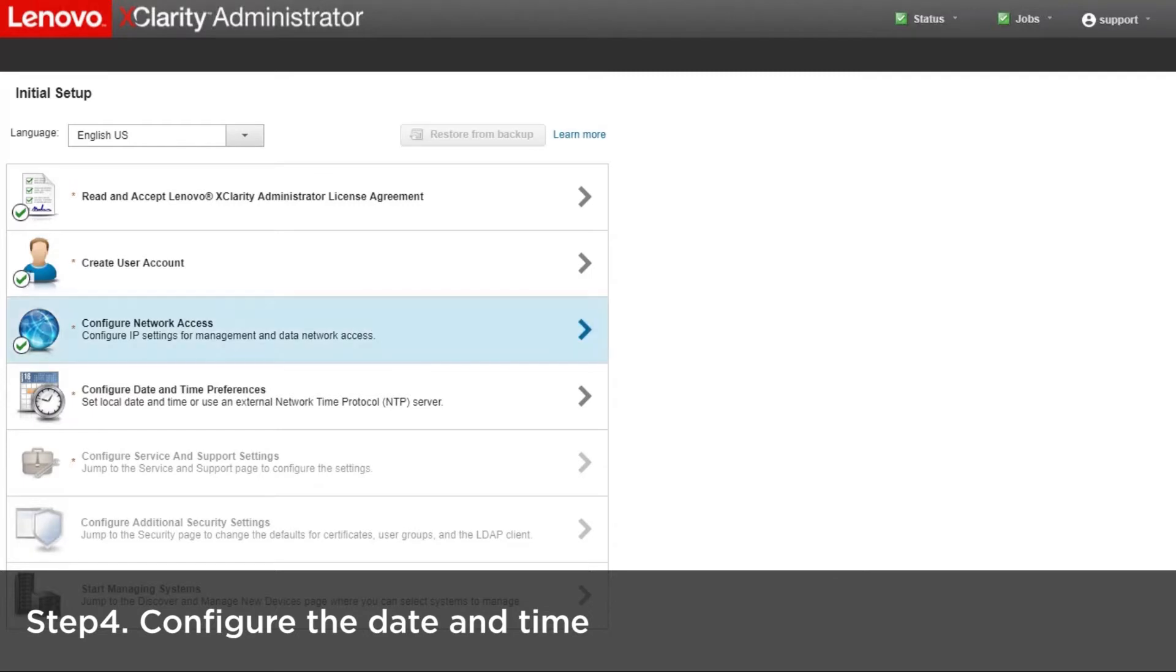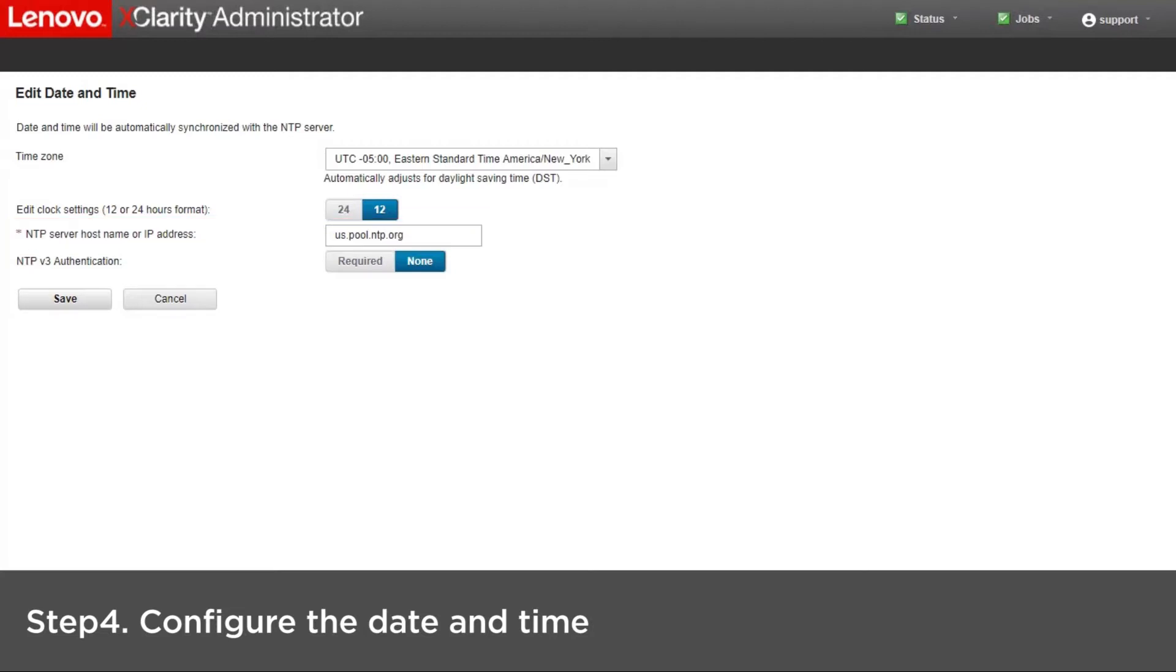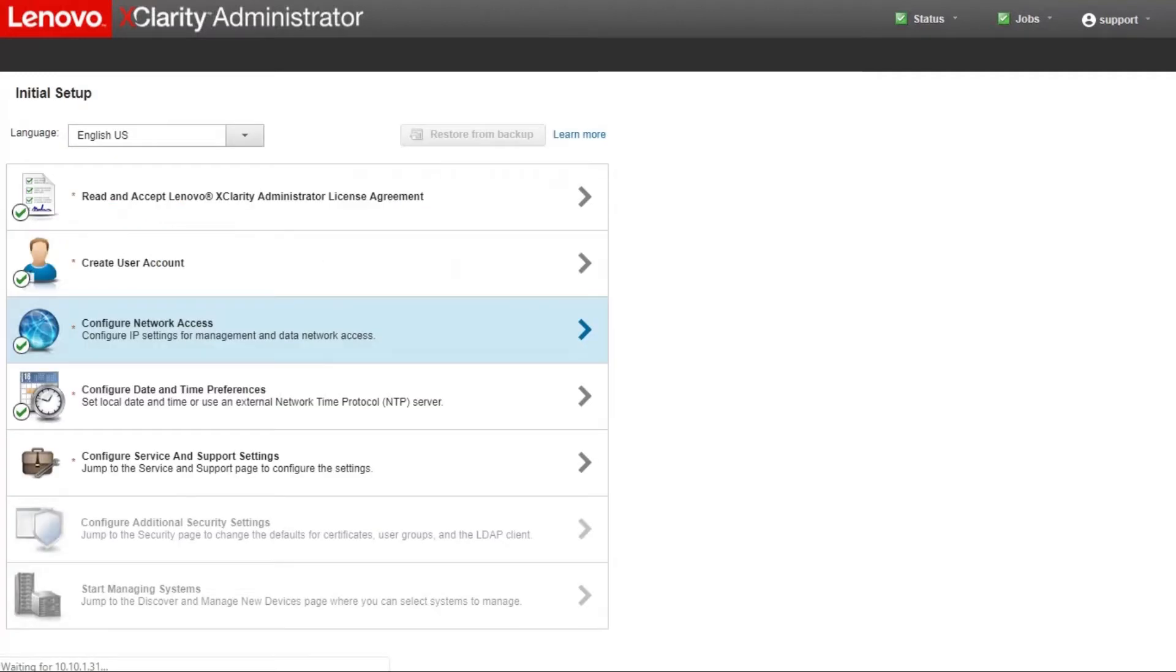Configure the date and time. Set up an NTP server for the Lenovo XClarity Administrator.